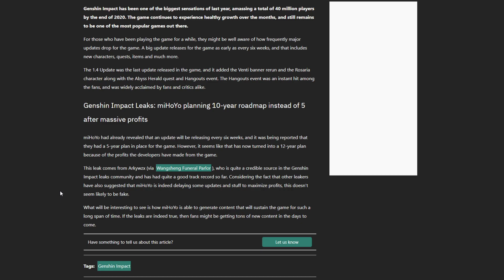This is a leak first and foremost, so I know a lot of people are going to say this isn't real, this isn't true. But the fact that multiple people that are leakers or information people are saying this is crazy.